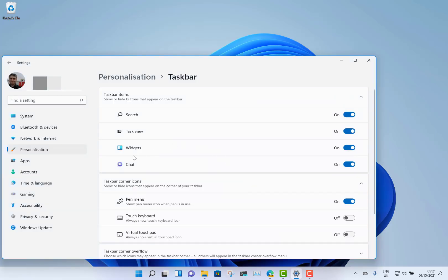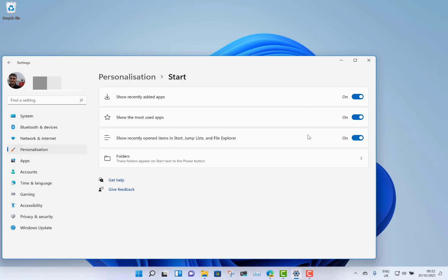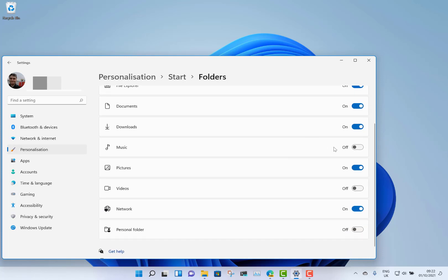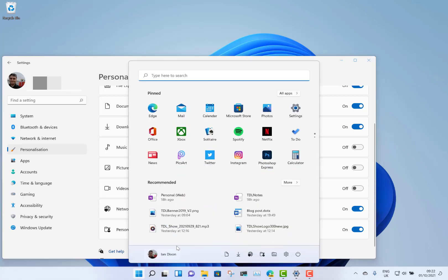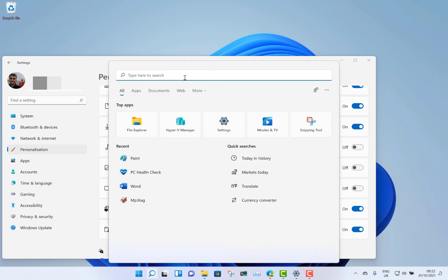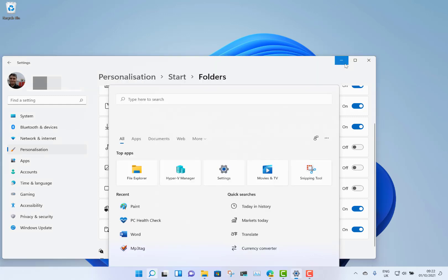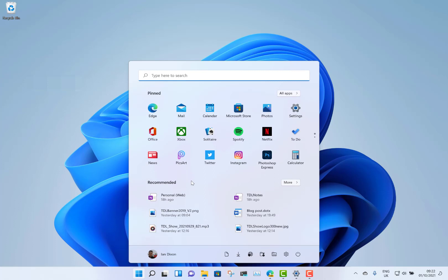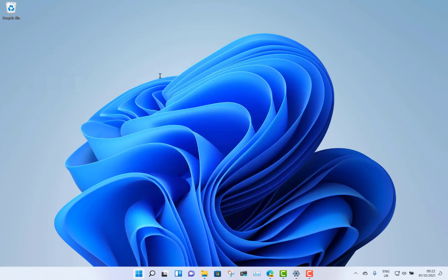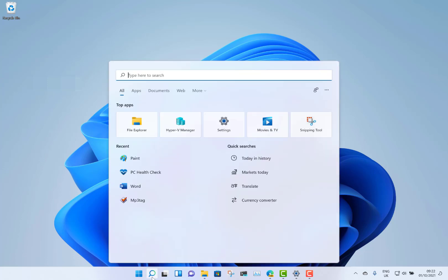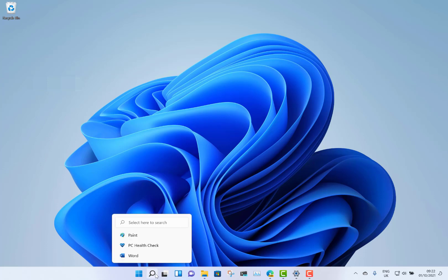You can customize the start menu as well — you can show recently added apps, choose which folders appear. I've got pictures, videos folder, personal folder, and those quick shortcuts to files appear across the bottom. You can also search straight from there, which takes you to the search screen. I like the new start menu — it's probably not as flexible as the Windows 10 one, but most people use desktop shortcuts or search anyway. The start menu and taskbar are my favorite new feature.